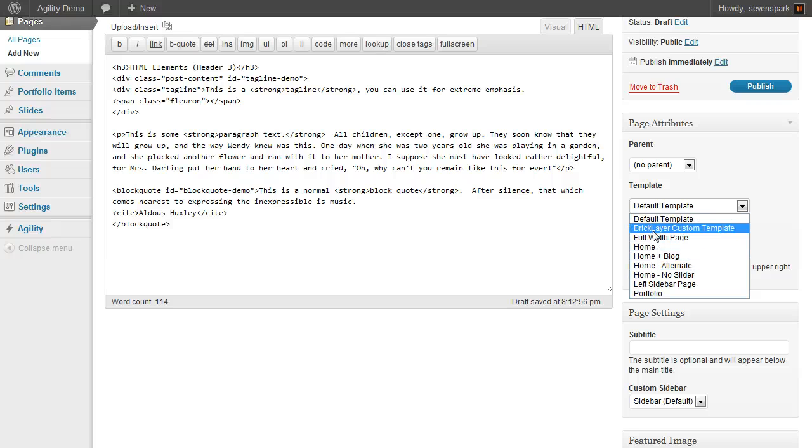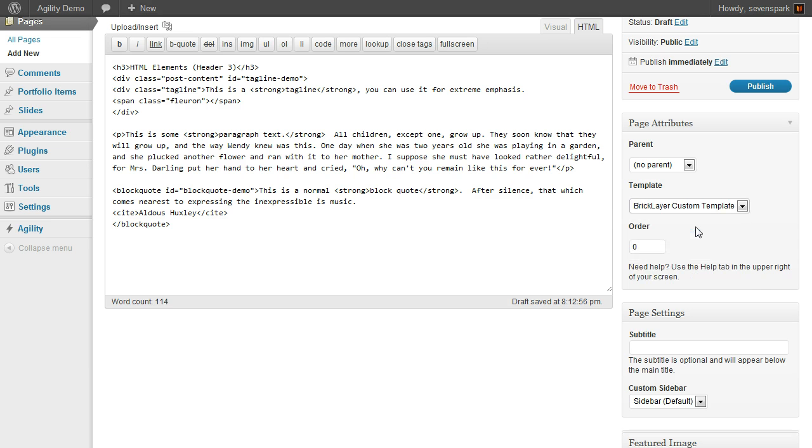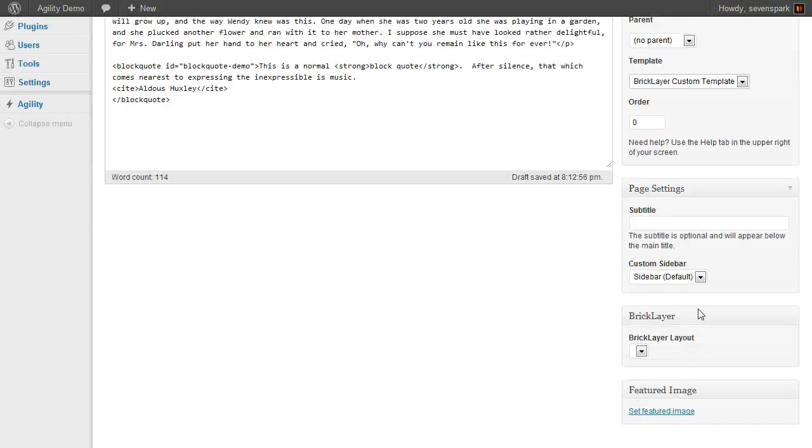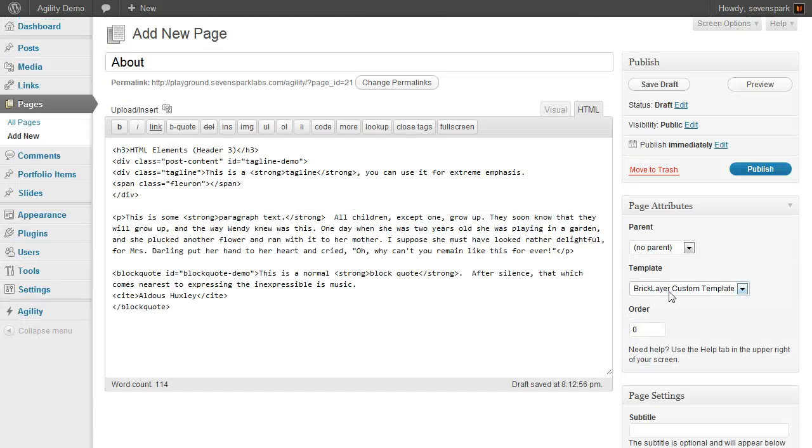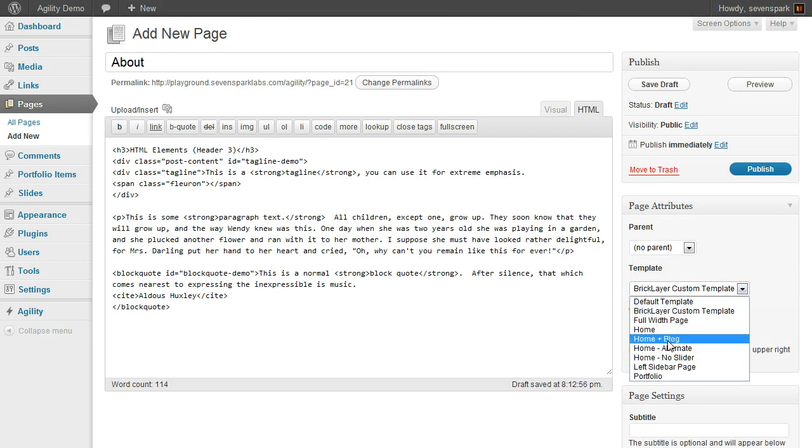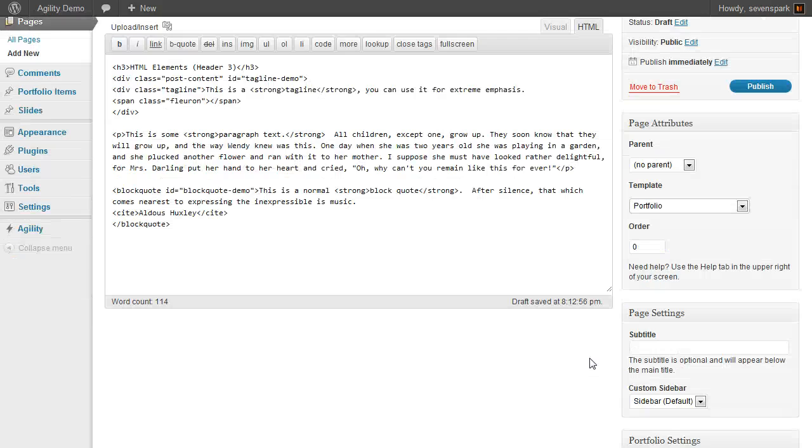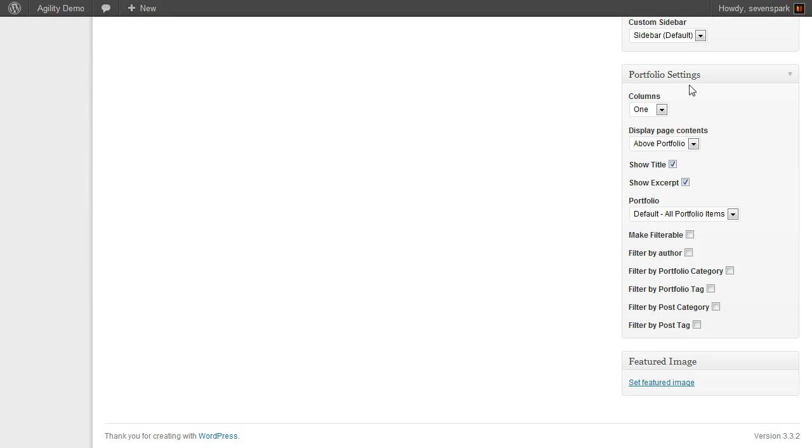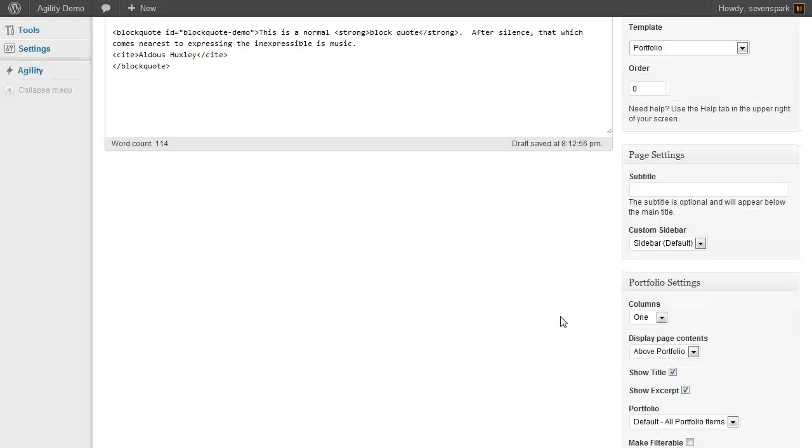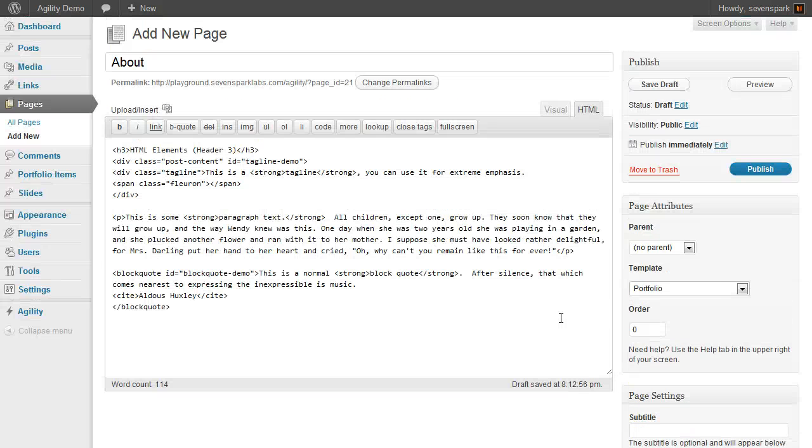You also have the opportunity to choose the Brick Layer custom template. We'll review Brick Layer in another tutorial as well. When you click that, you'll see you get a new meta box here. There's also the Portfolio template, which will give you Portfolio settings for creating portfolios.